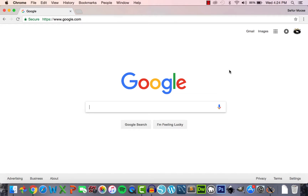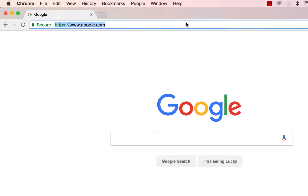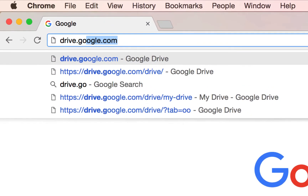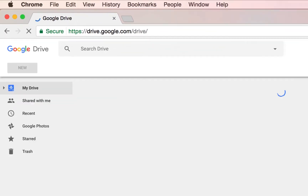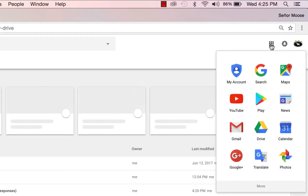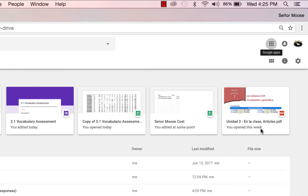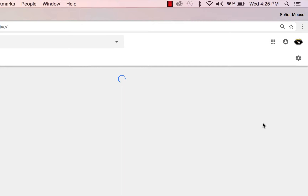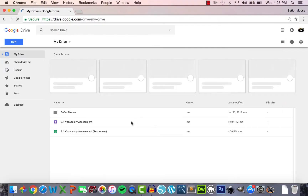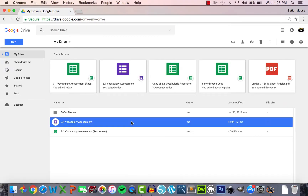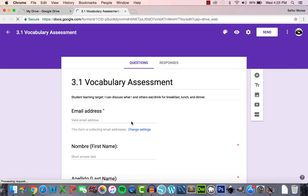Let's take a look at the vocabulary assessment I had my students complete. I'll start by going to the Drive. You can also visit the Drive by clicking on the Google Apps icon in the top right and going down to Drive. I'll open up my 3.1 vocabulary assessment and jump right into the live viewer so you can see what my students see when they take the assessment.